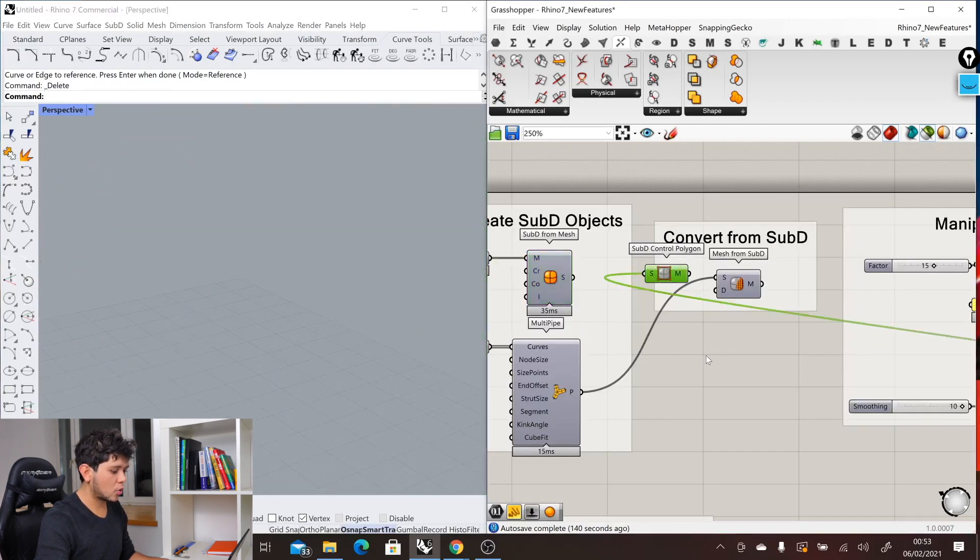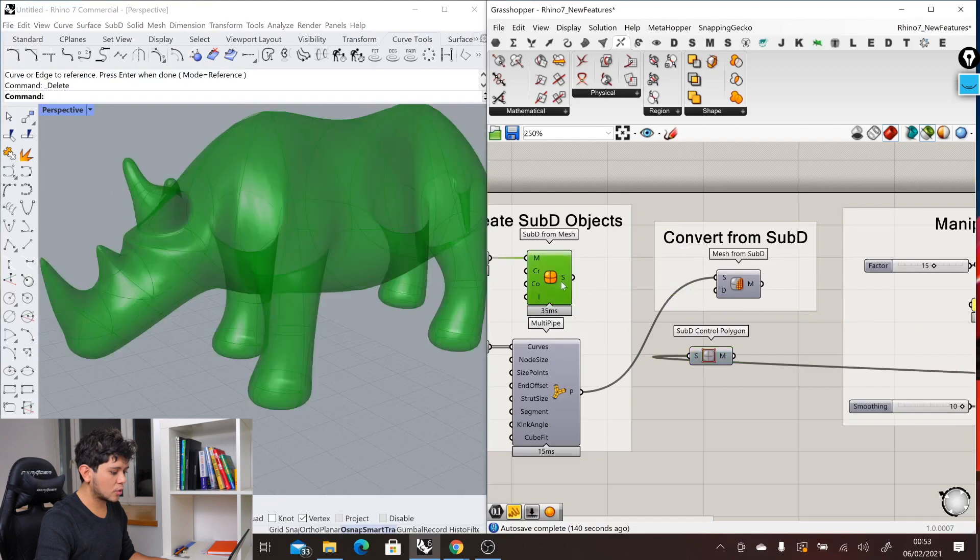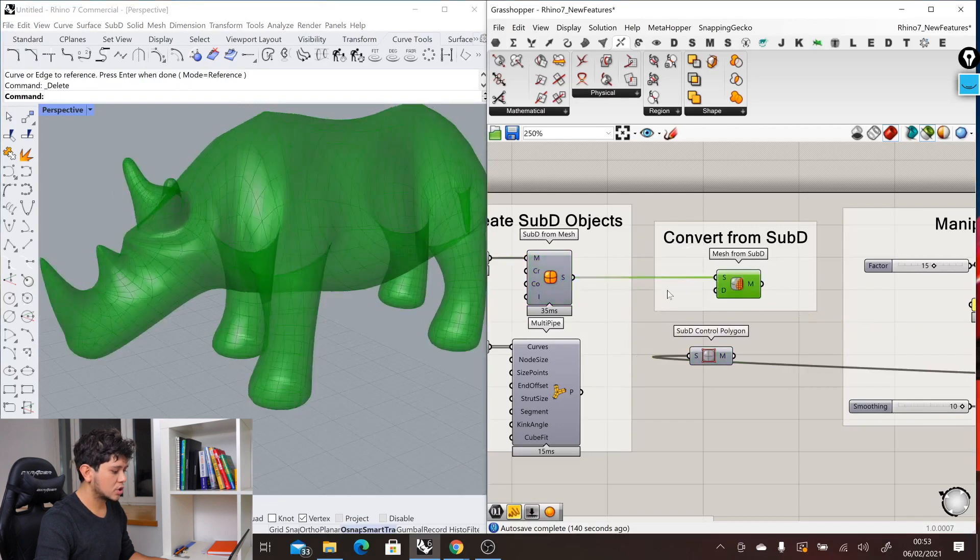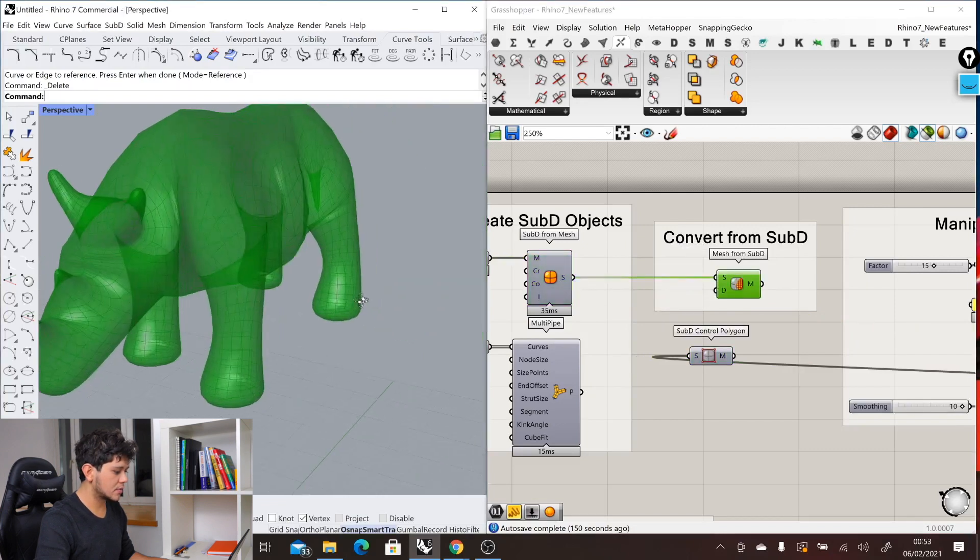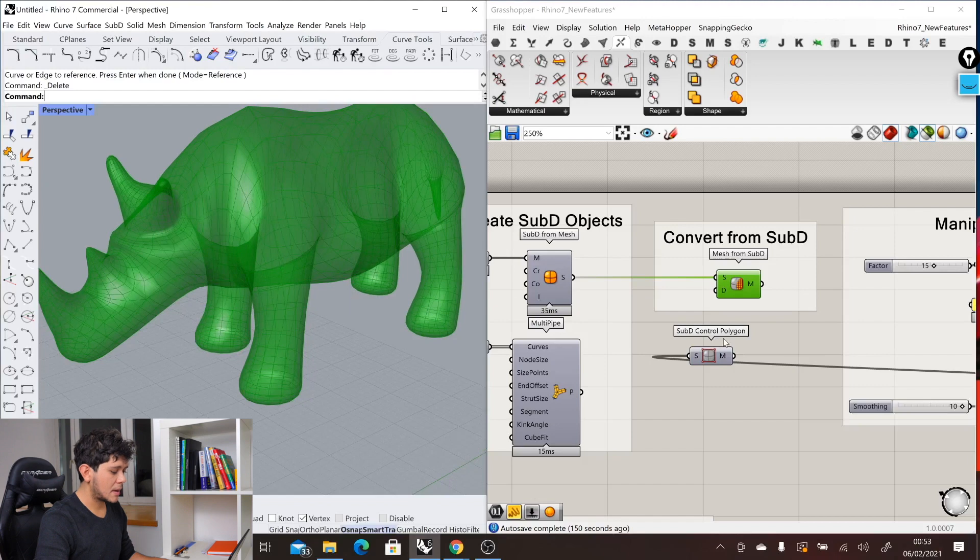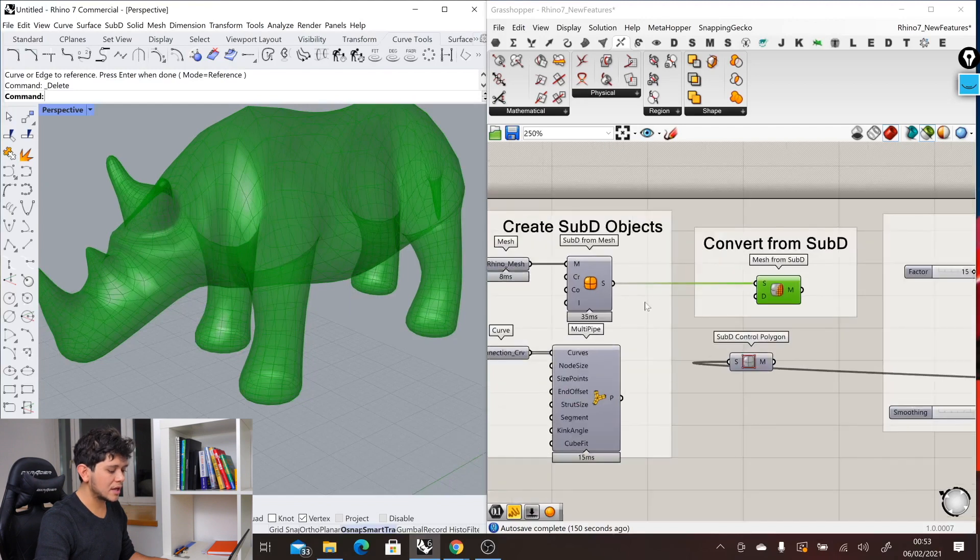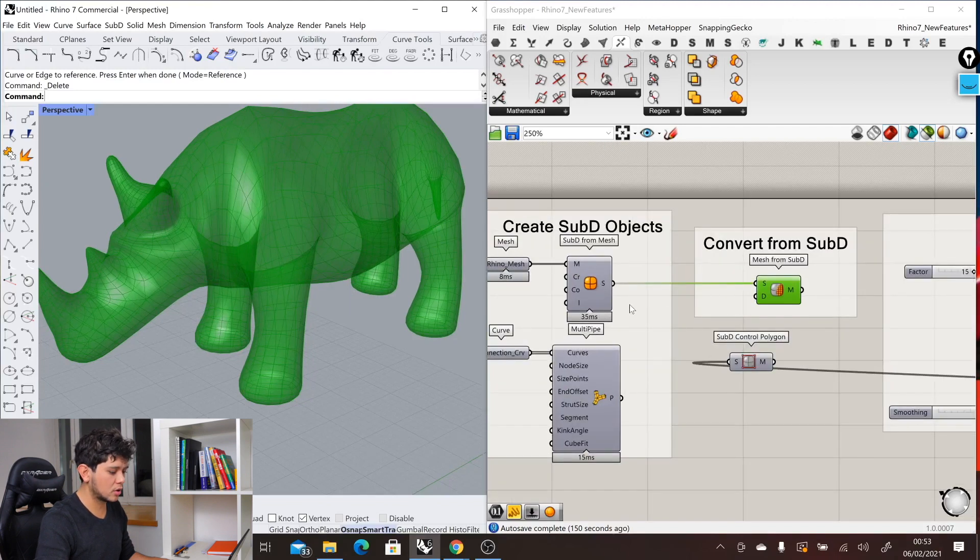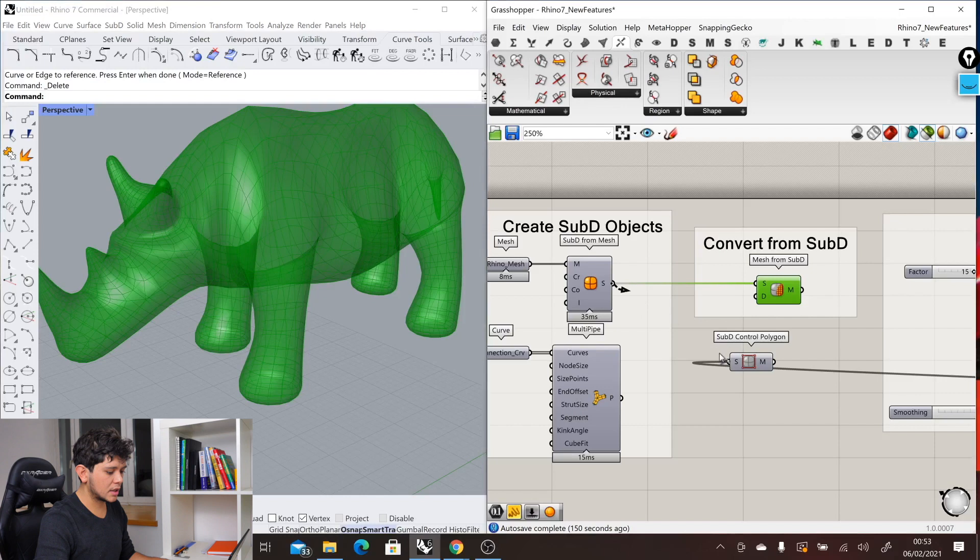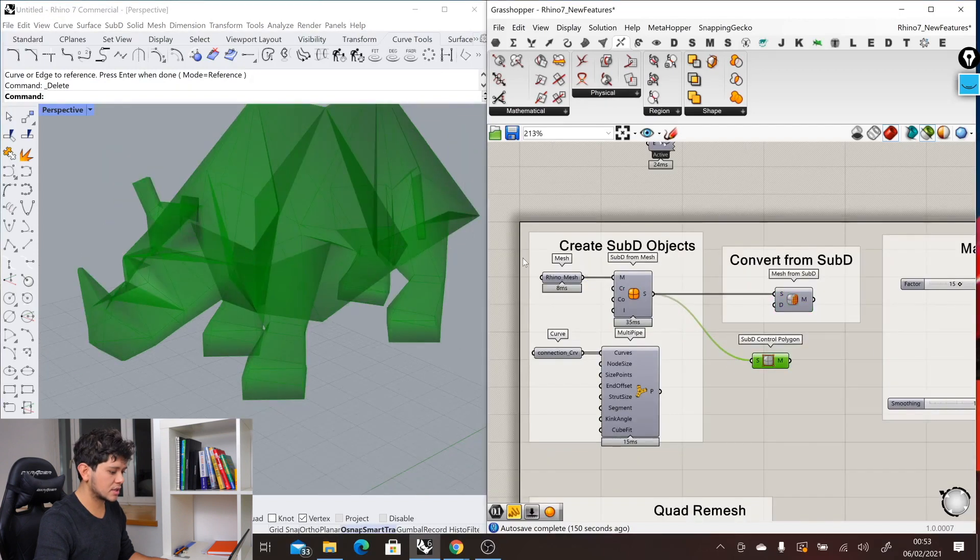Let me explain that by using our Rhino object here. Here we have the Rhino SubD geometry. On one hand we were using the mesh from SubD component to create this very clean mesh. But if we instead use this SubD control polygon, we will get the original mesh.